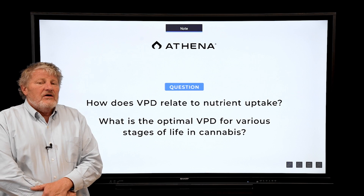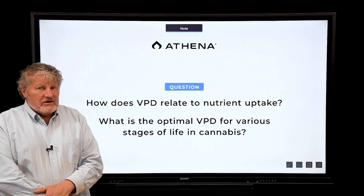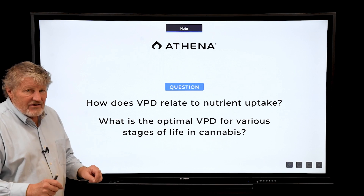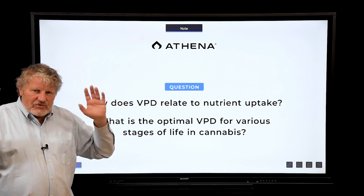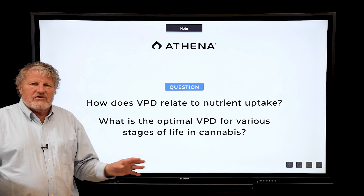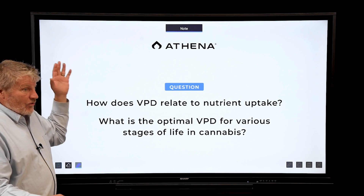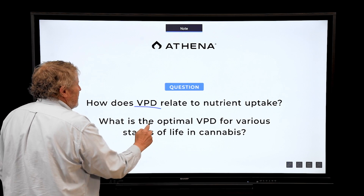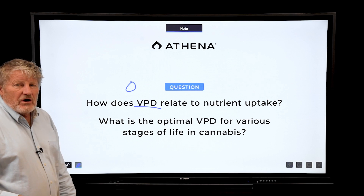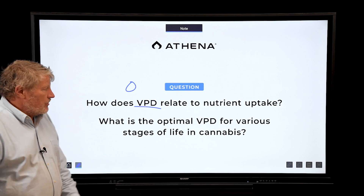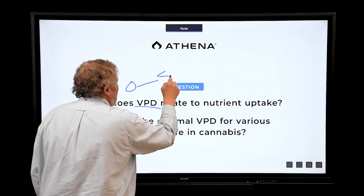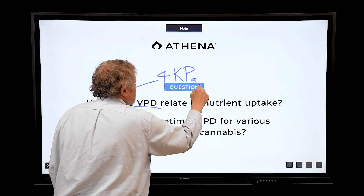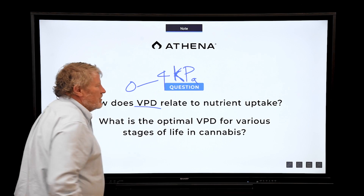VPD is related to humidity, but it's really humidity at different temperatures. I give lectures on psychometrics, and if you're really interested you should sign up for our cannabis class because we have a whole one-hour lecture on how to calculate VPD. It's a number between about zero — which would be 100% humidity, not good — and can go all the way to four. The units are kilopascals.